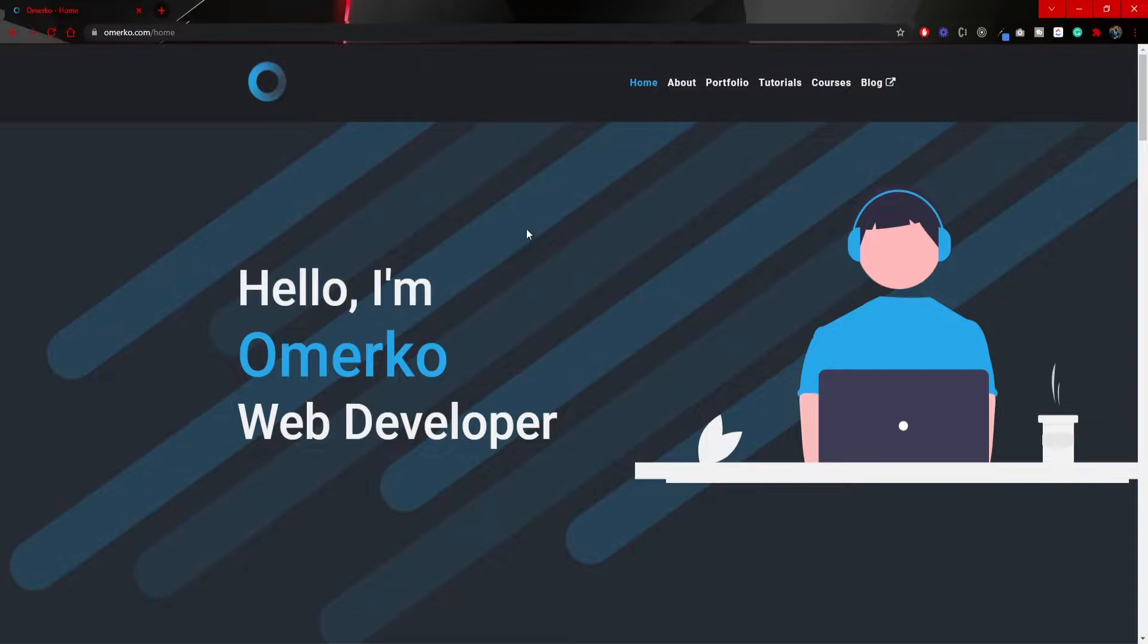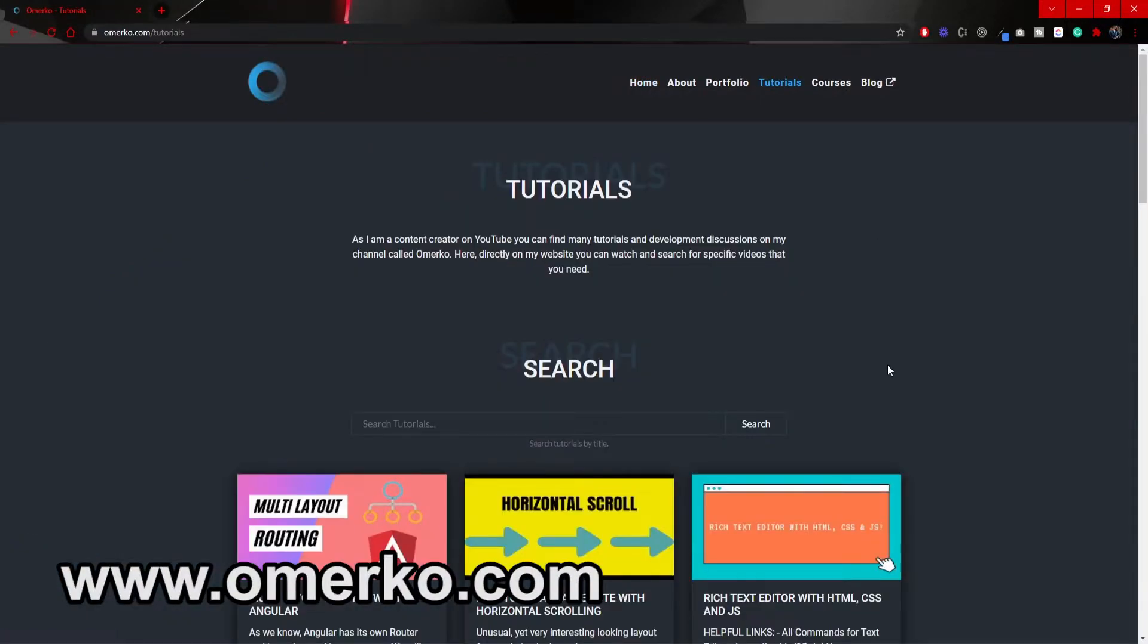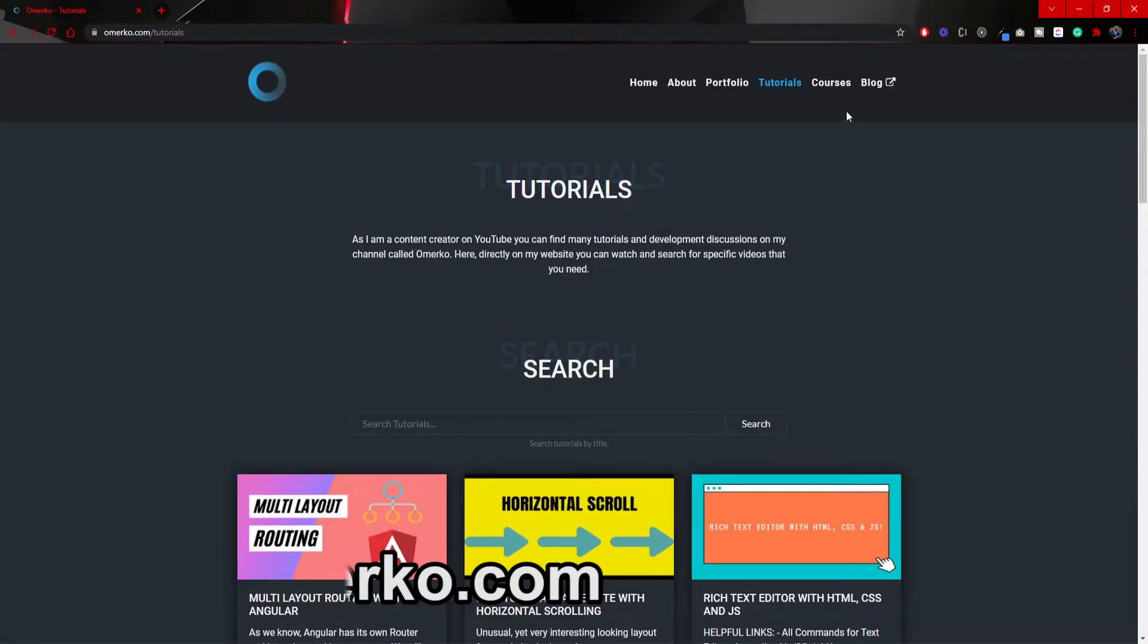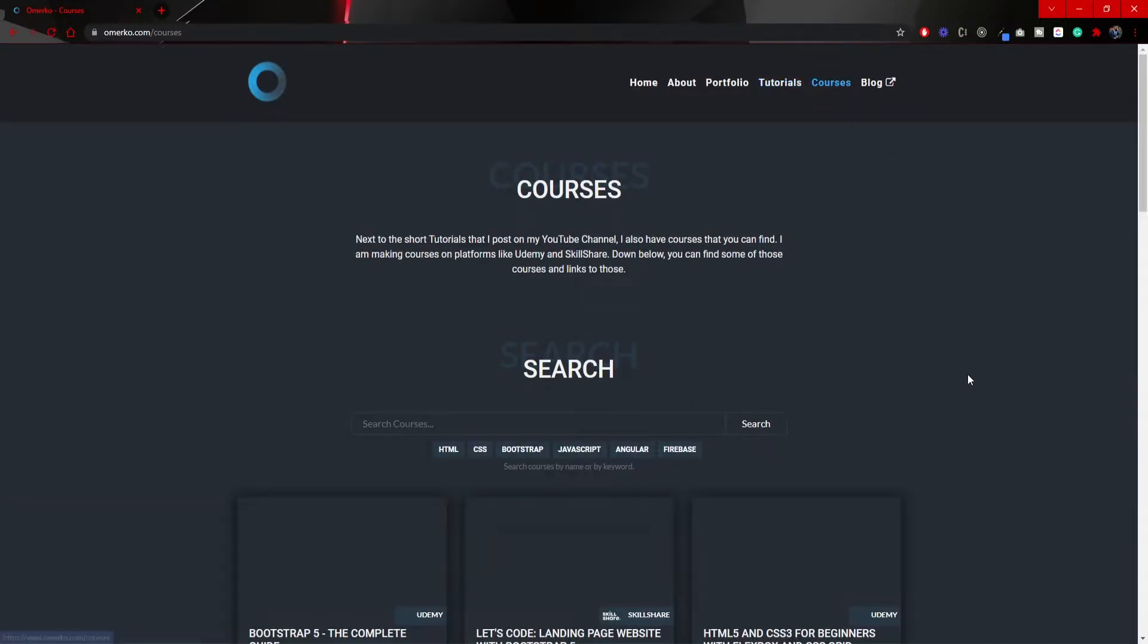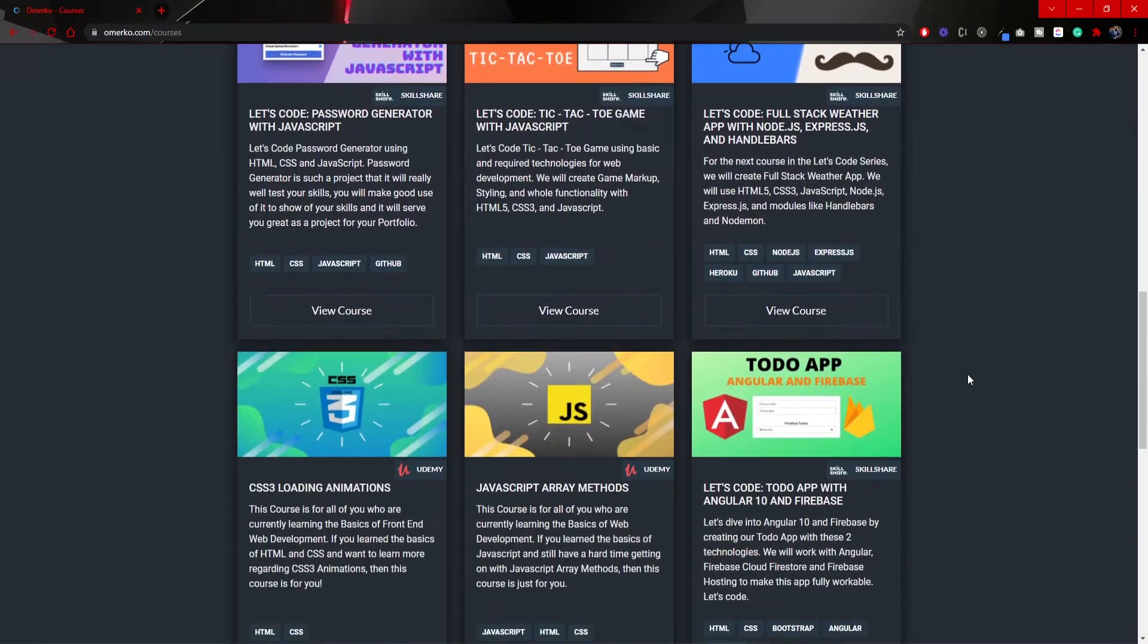Before we start with this video make sure to visit my website where you can find all of my tutorials and also courses that I have on Skillshare and Udemy.